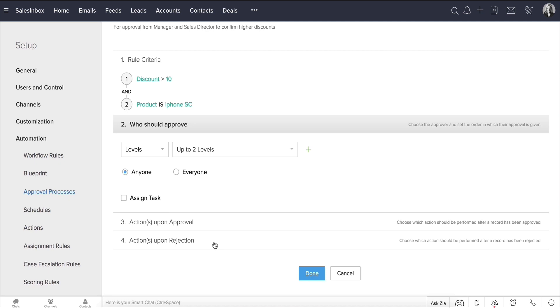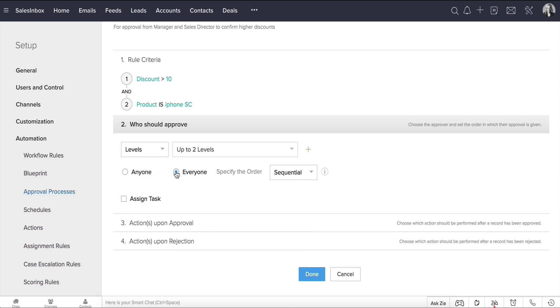When you opt for more than one approver, you choose between Anyone or Everyone. Let's choose Everyone. The record is now considered to be approved only when all the users approve.